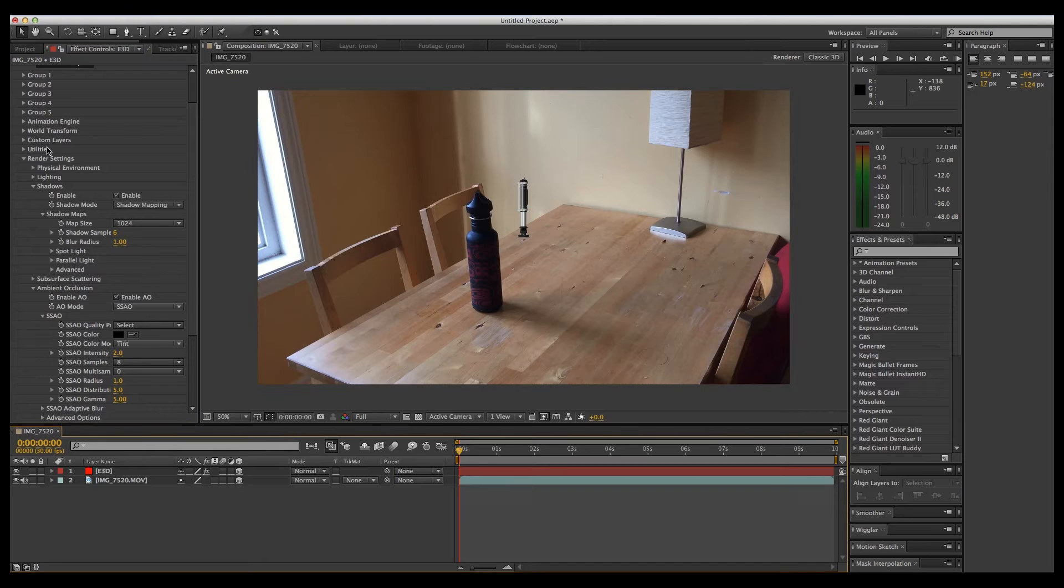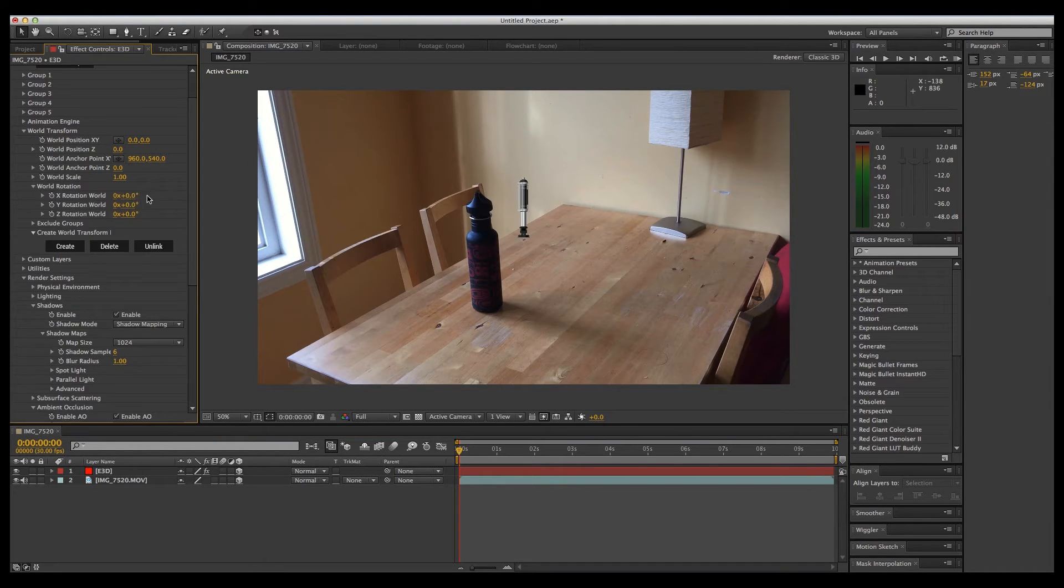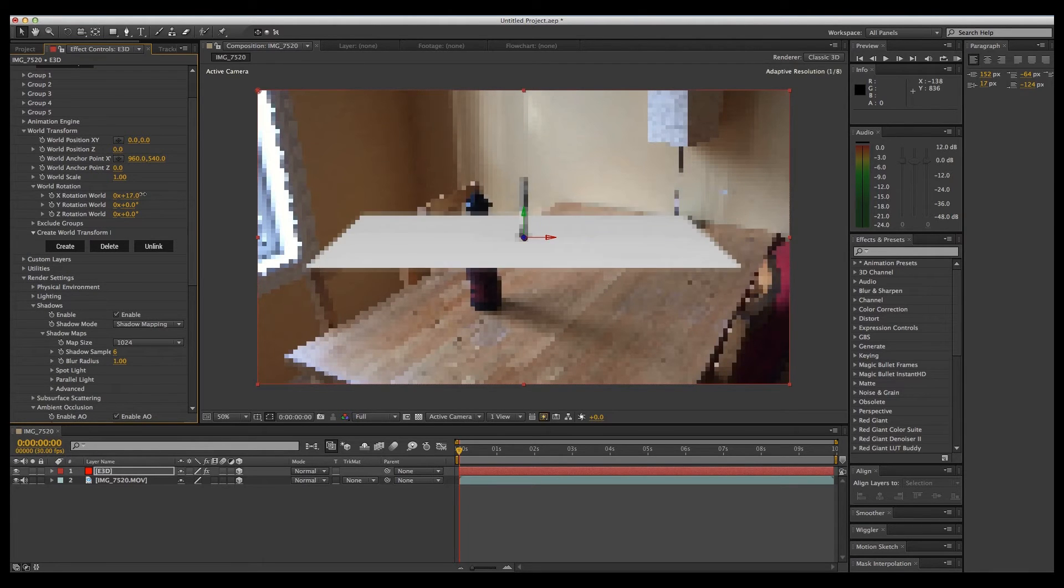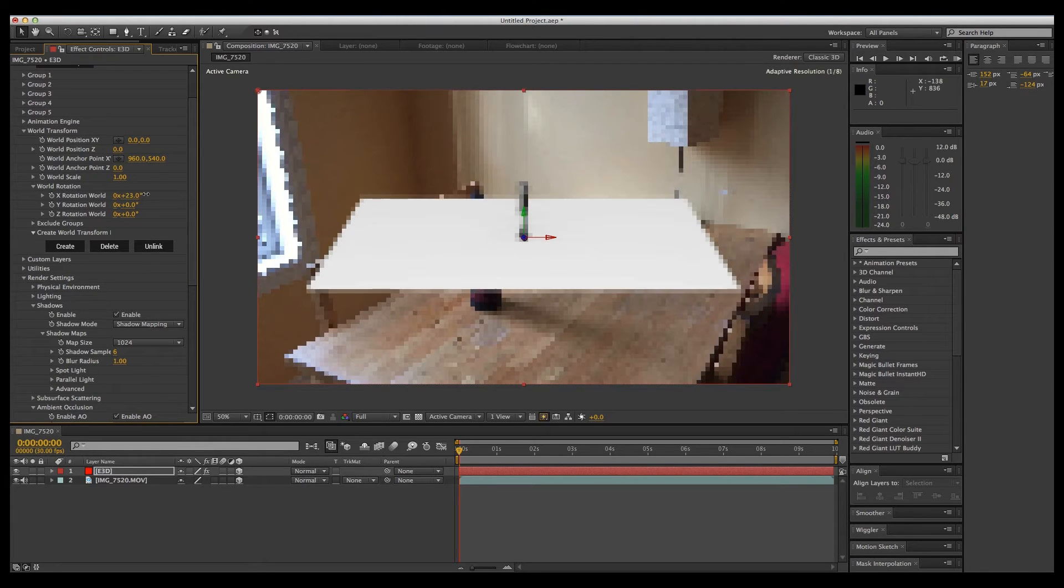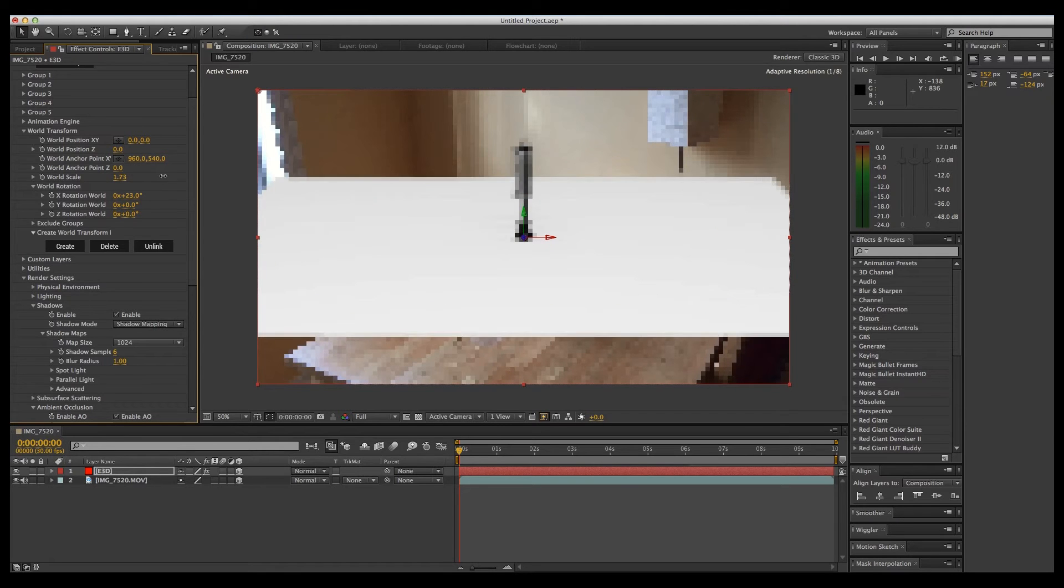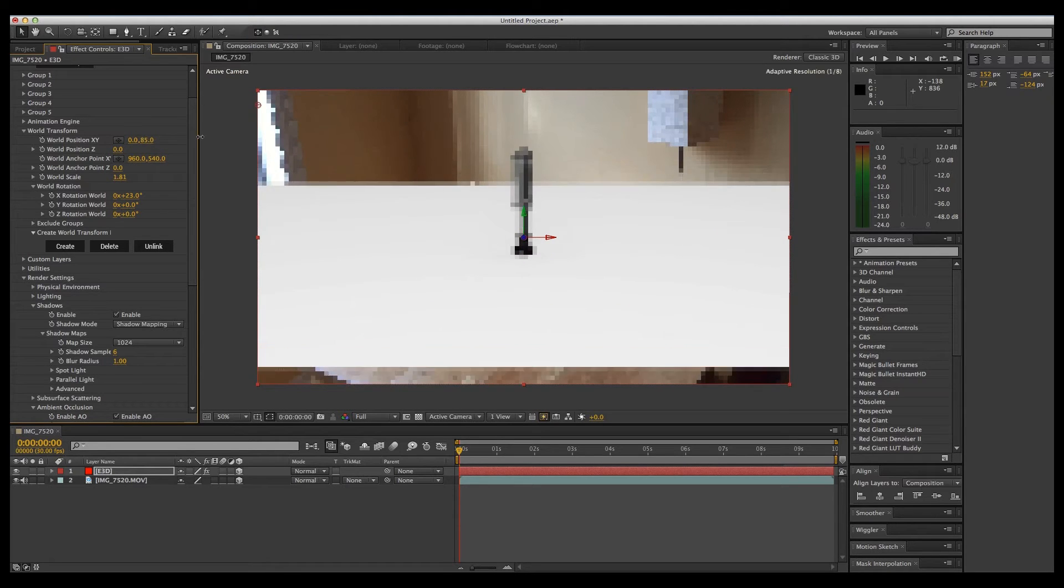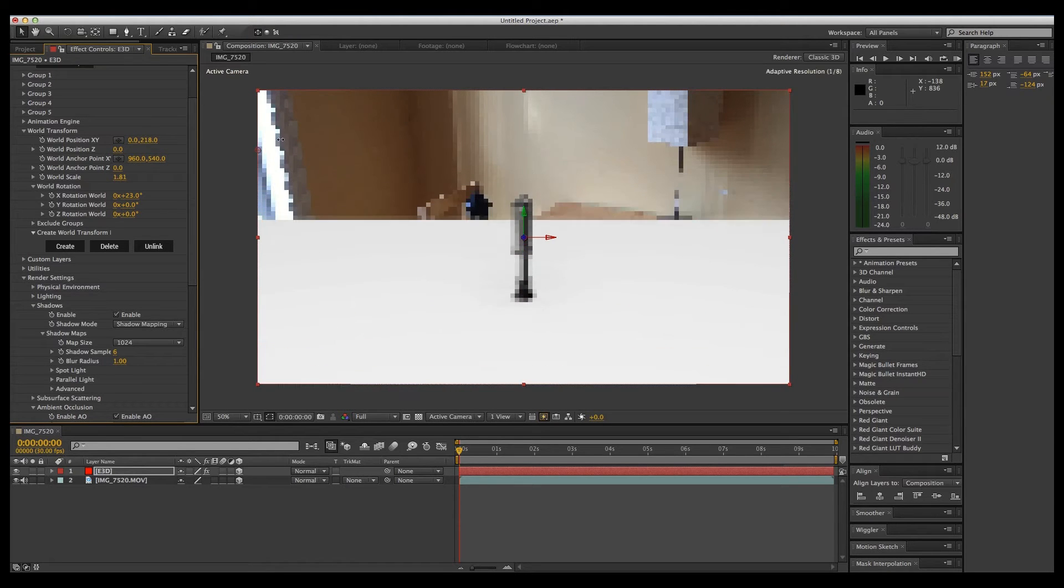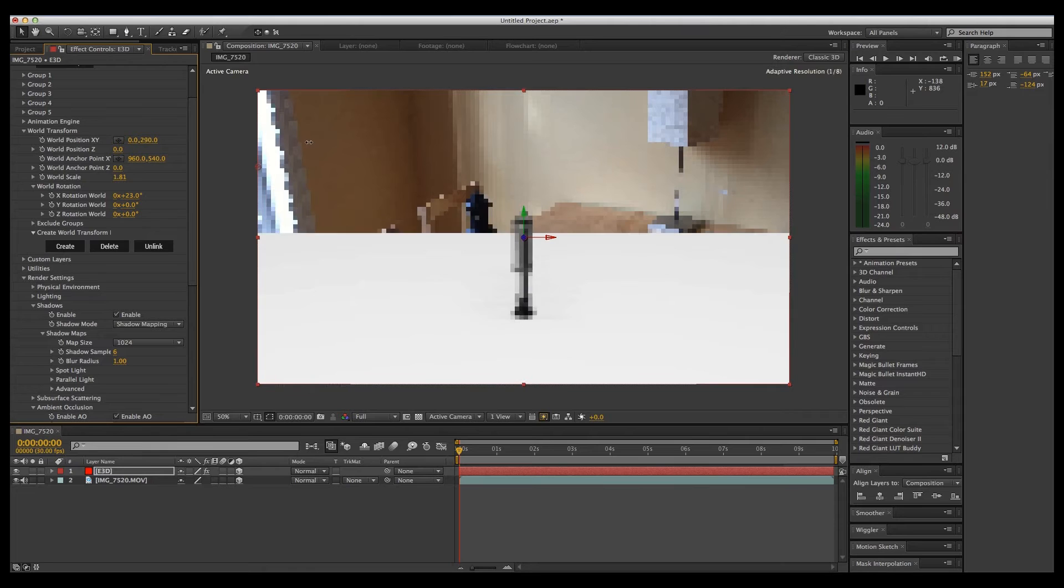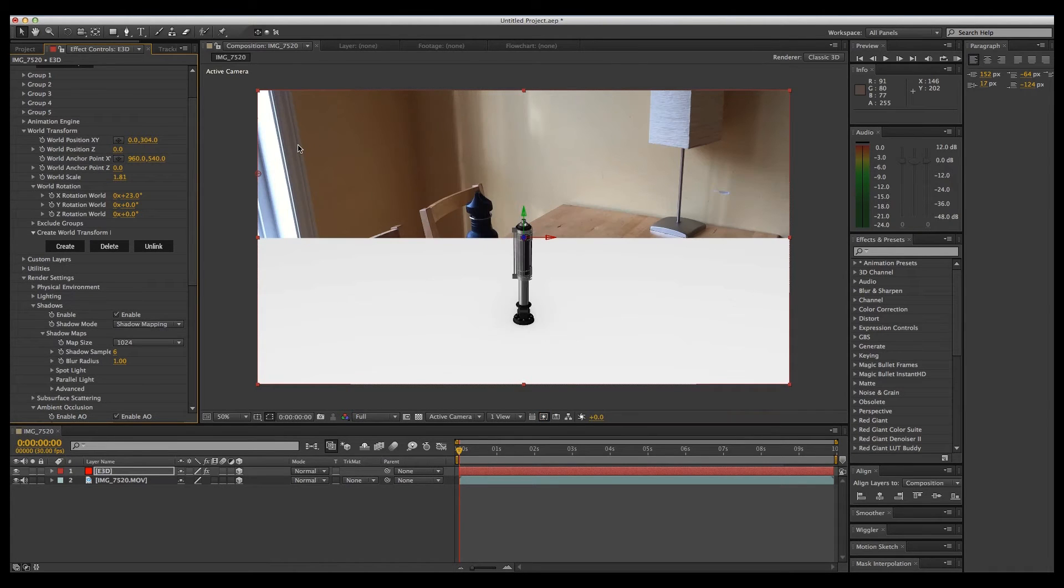Let's go to world transform and we'll just angle that a little bit so we can see our plane. Let's scale the whole thing up a bit and let's move it back onto the table, or thereabouts.